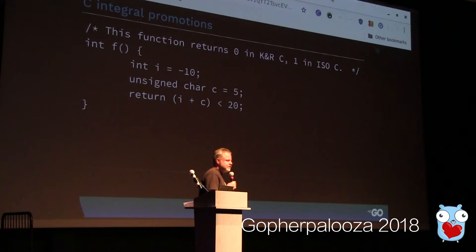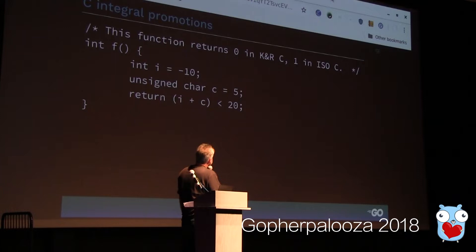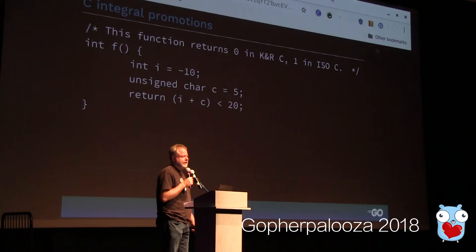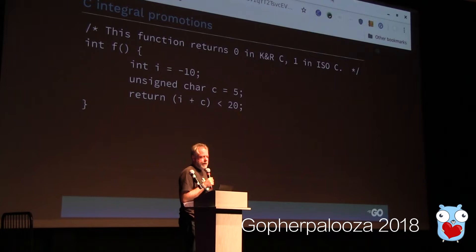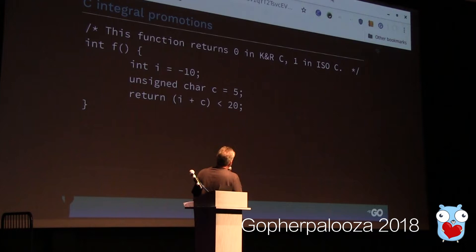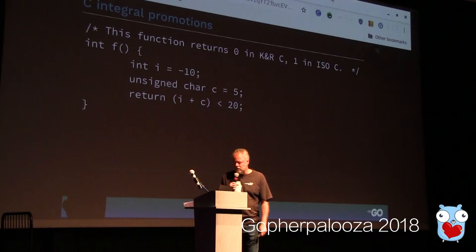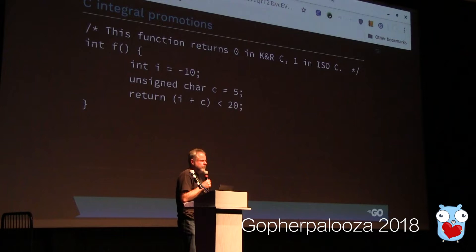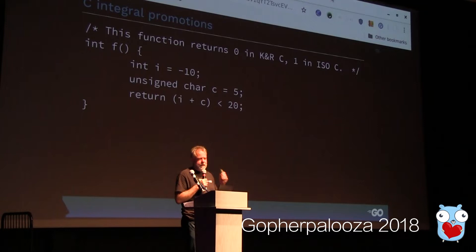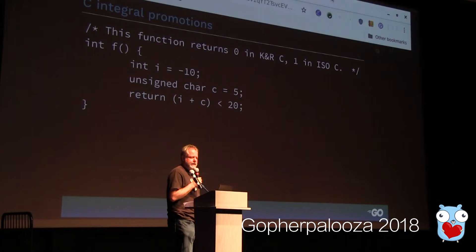The standardization process did introduce some changes to existing programs. The standard changed the integral promotion rules from being unsigned-preserving — which they were before the standard — to being value-preserving. This was actually a breaking change; it silently broke some code. Code that looked like this silently broke when switching from the pre-standard to the standard version of C. In practice it wasn't a big deal because most people didn't understand the integral promotion rules — and still don't. But since the standard, C has been completely backward compatible. Any code written to the original 1989 standard C will still run today.